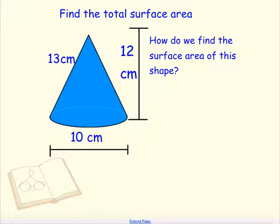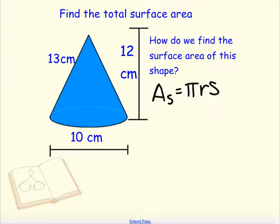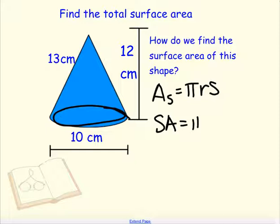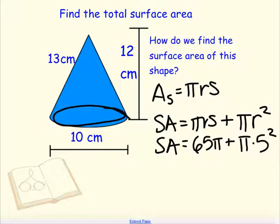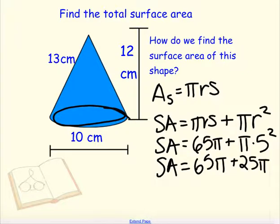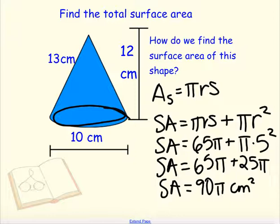To find the total surface area, we take the lateral surface area — which is πrs — and add the area of the base, which is a circle. So the total surface area is πrs plus πr². Plugging in: our lateral surface area is 65π, plus pi times 5 squared, which gives 65π plus 25π. So the total surface area is 90π centimeters squared — we just add the area of the base, which is πr².